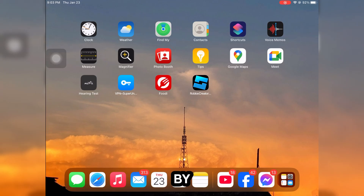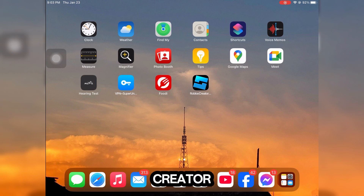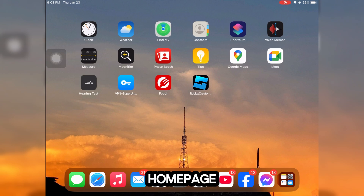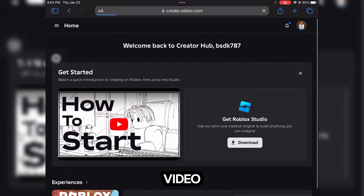Here you go! By this way you can add Roblox Creator Hub on your iPad home page. Thank you for watching the video.